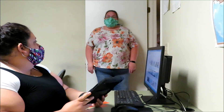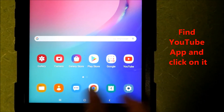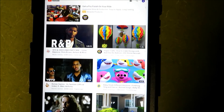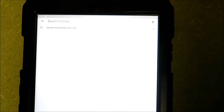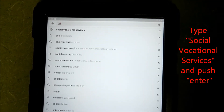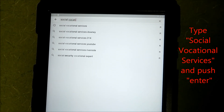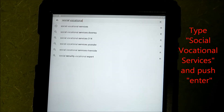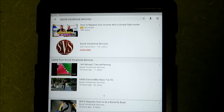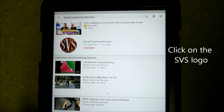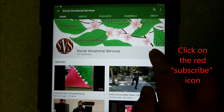Can you show me how to do it on my tablet? Sure. Okay, so first you're going to look for the YouTube app and click on it. Then in the top right hand corner, you're going to go to the magnifying glass and click on that. Now type in Social Vocational Services and push enter. Click on the Social Vocational Services logo and that will take you to the SBS channel. Once you're on the SBS channel, make sure to click the red icon to subscribe.